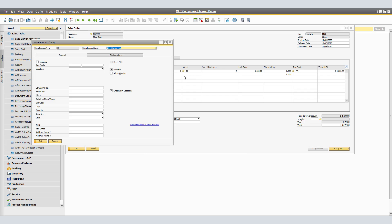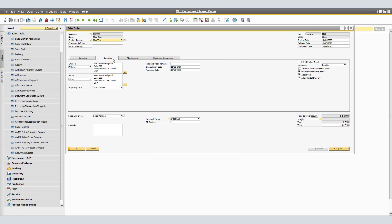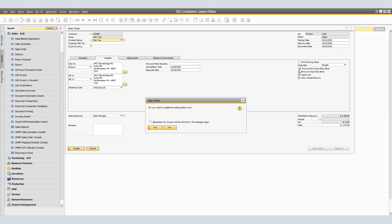Here we have a Maxitech order for a JB Office Print 1420. Currently, this particular item is being sold from Warehouse Bin Warehouse, and we do not have this in stock. Verify in the Logistics tab, checking the billing and shipping information. Once we have confirmed our Ship To and Bill To addresses, we will want to select Procure Non-Drop Ship Items. This initiates the Procurement Confirmation Wizard. A system message asks whether you want to update the existing table rows. We will say yes.